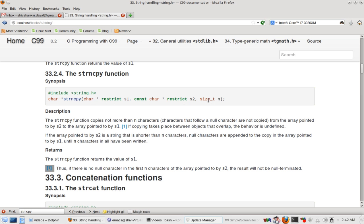So the only difference is it takes an extra argument, that is the maximum number of characters which will be copied from source to destination.